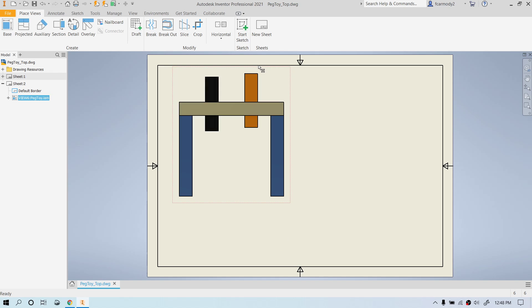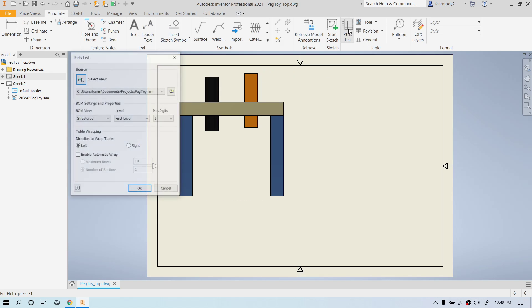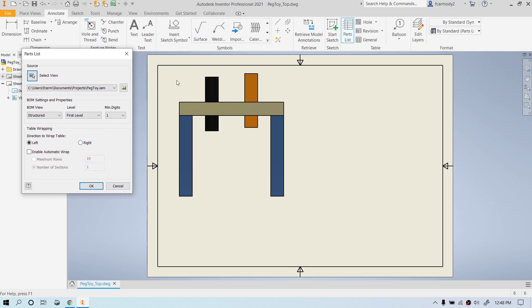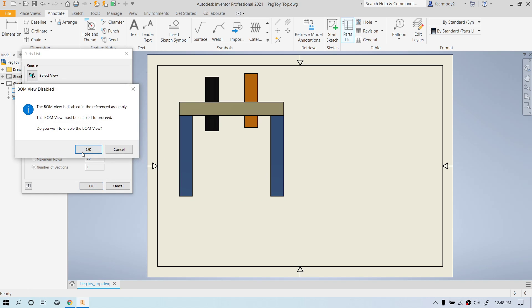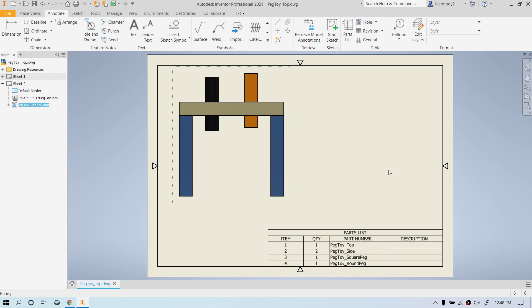We're going to go ahead and move that up. And then we're going to go over to annotate and click parts list. So to generate our parts list, we're going to click select a view. So we're going to click on the arrow here to select the view. And we're going to select our assembly and then click OK. And we're going to place our parts list down the right-hand corner there.